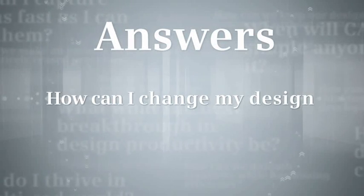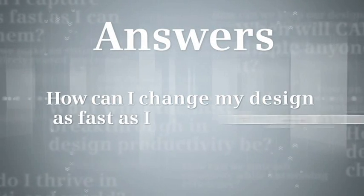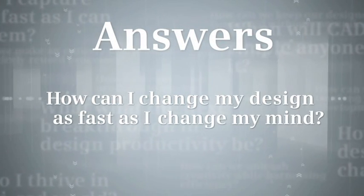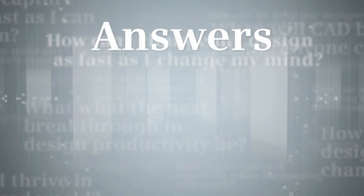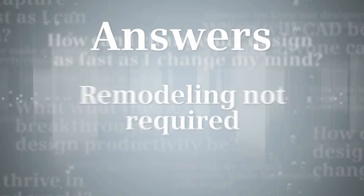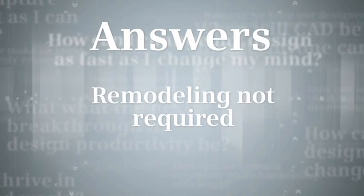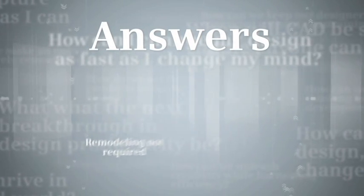How can I change my design as fast as I change my mind? With synchronous technology, design reuse doesn't have to mean remodeling.